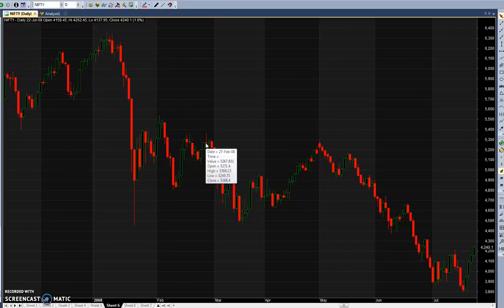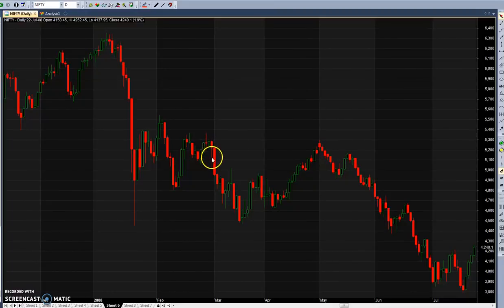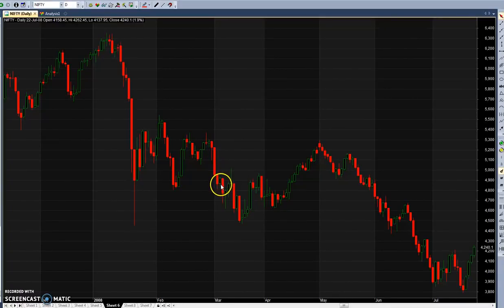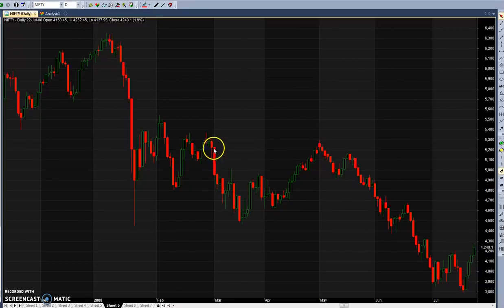The trade initiation point should always be the highs and lows of the budget day. Starting from 2018, our budget was on 29/5/2018. My trade initiation point will be either 11,290 or 10,509. If the range is very big you can keep a small stop loss. The low got broken the very next day and from there we had a very good fall - almost 1000 points in very few days.